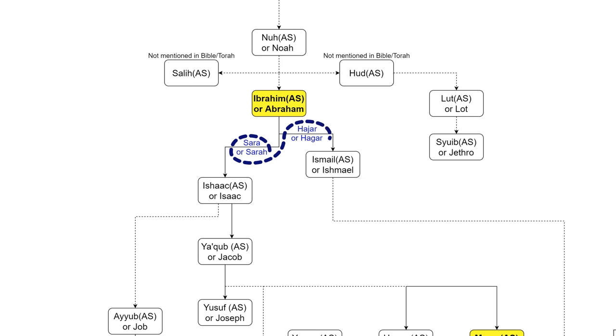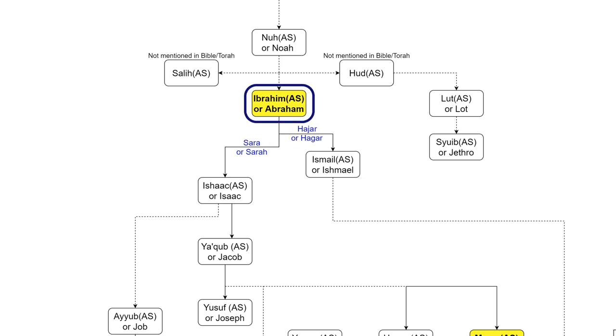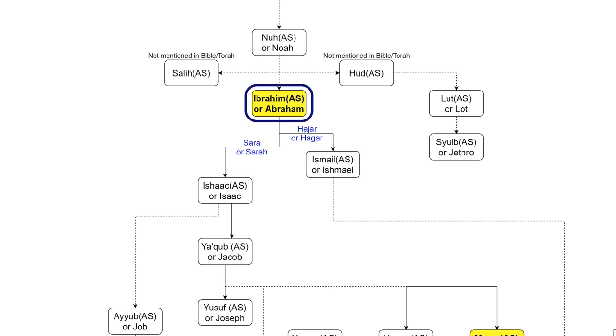Sara set free Hajar so that her husband Ibrahim, may peace be upon him, could marry her in order to have an offspring and continue his noble prophetic lineage.